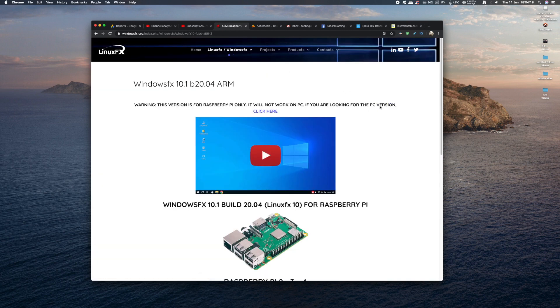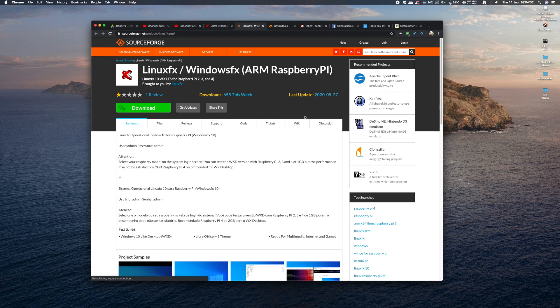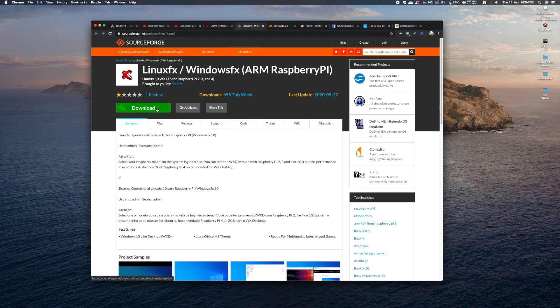And from there scroll all the way down to the download button, and click on download, and then simply just click on the green download button, and you're on your way. And just use something like Balena Etcher to burn the image onto your SD card.